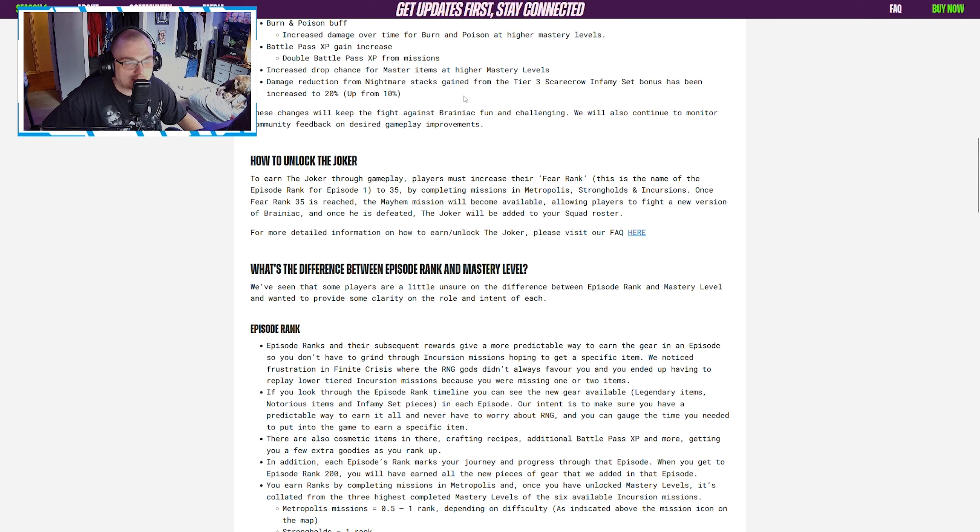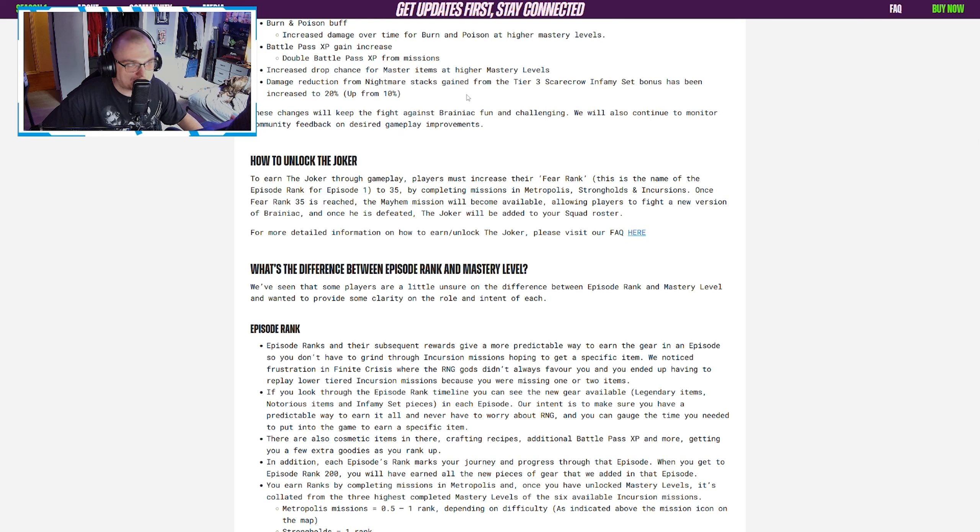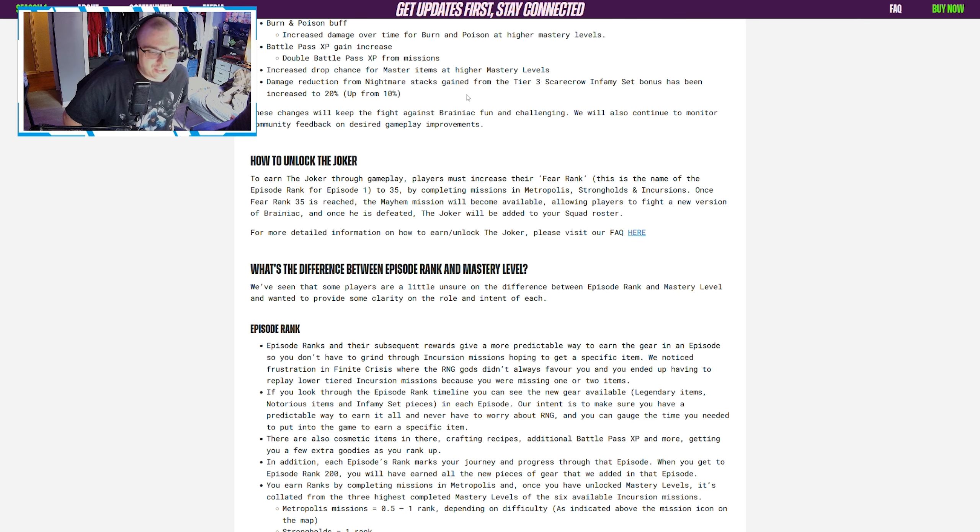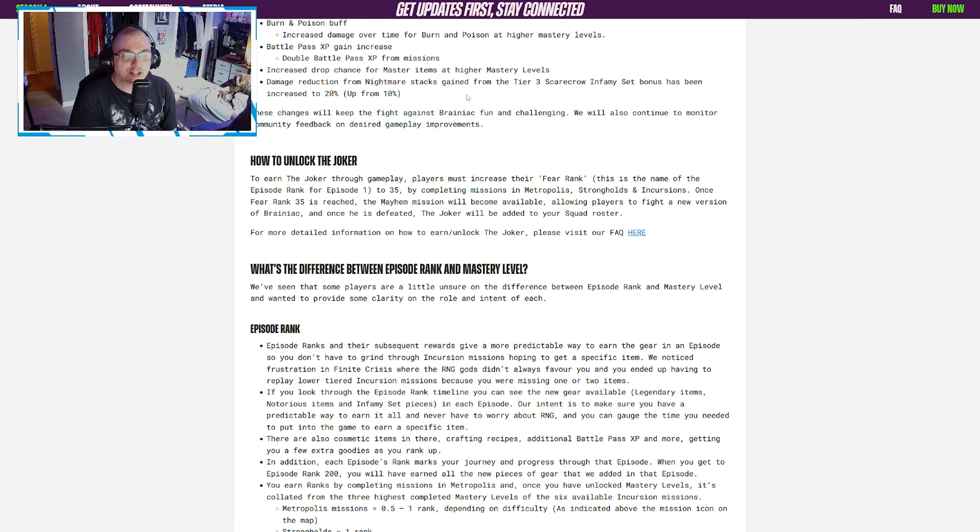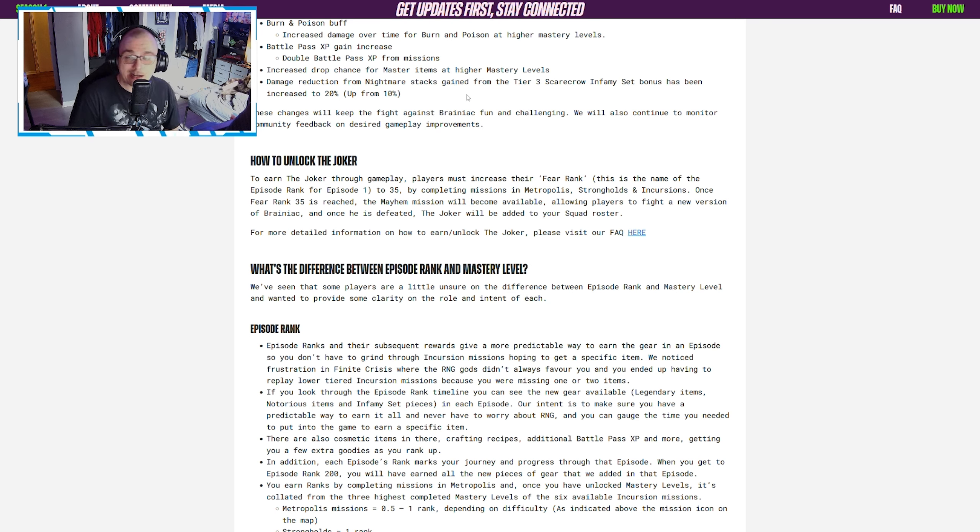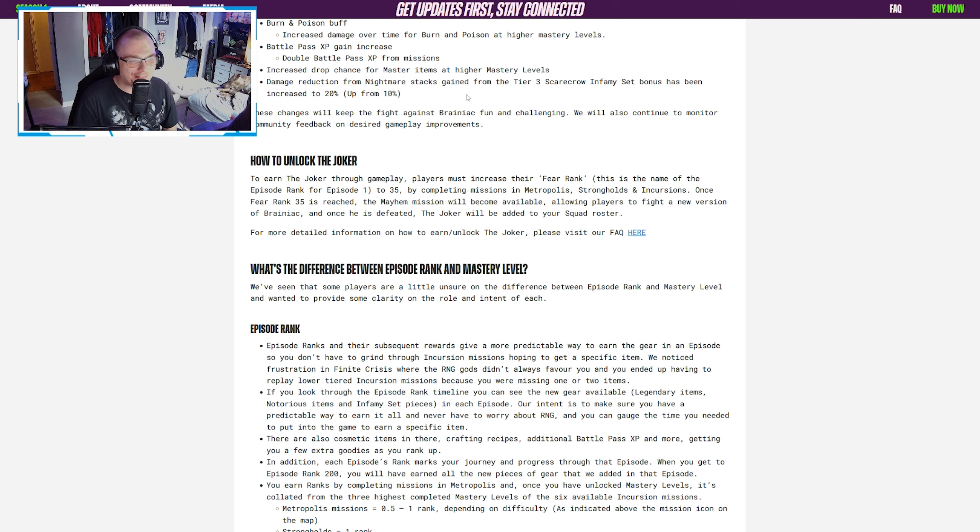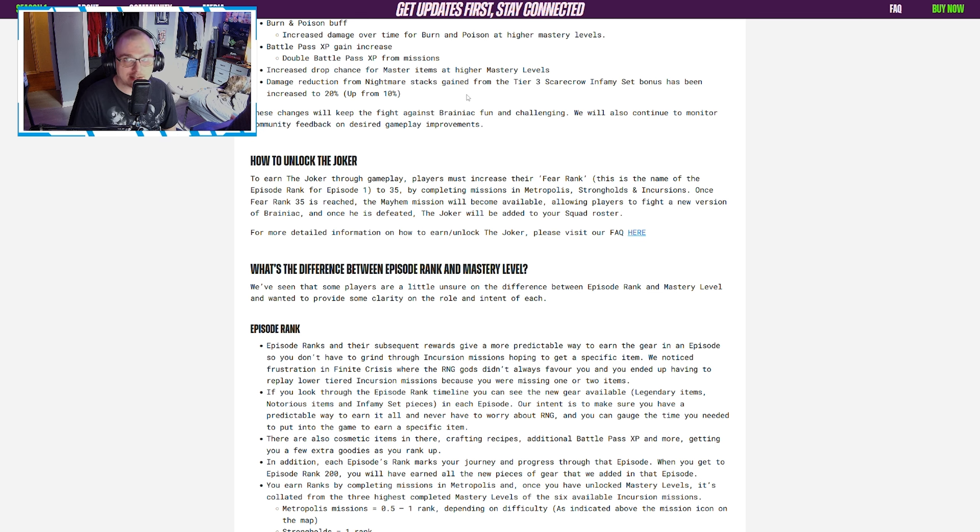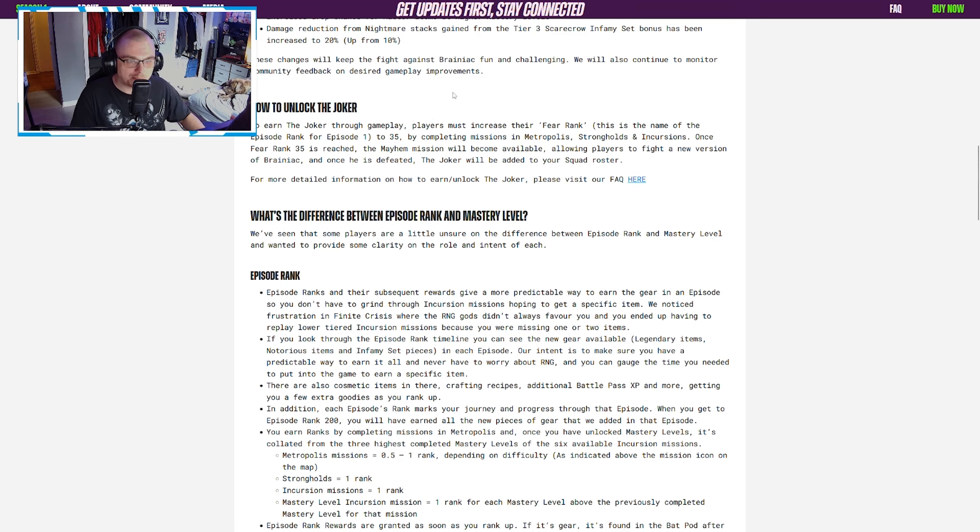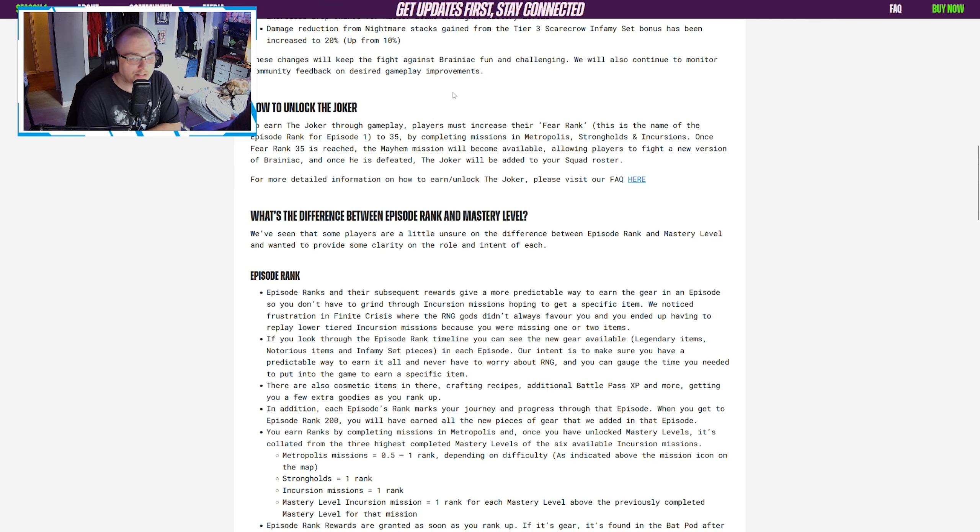Increase the drop chance for master items at higher mastery levels. That's good, means you're incentivized to grind higher. Damage reduction from the nightmare stacks gained from the tier 3 Scarecrow infamy set bonus has been increased to 20%, up from 10%. There's a whole conversation about damage reduction and if it's broken, but this is still a good change. 10% more is never something to scoff at.